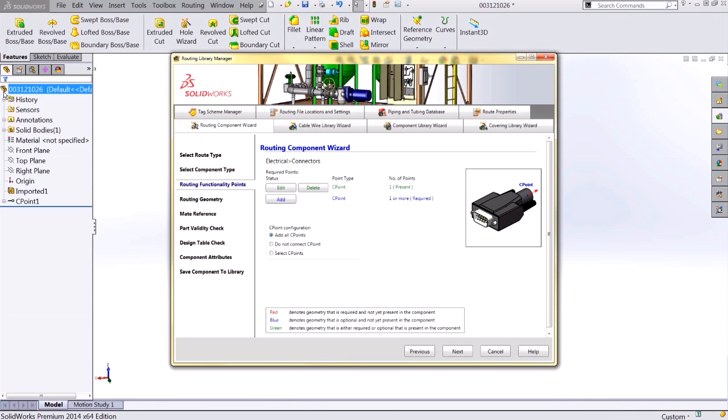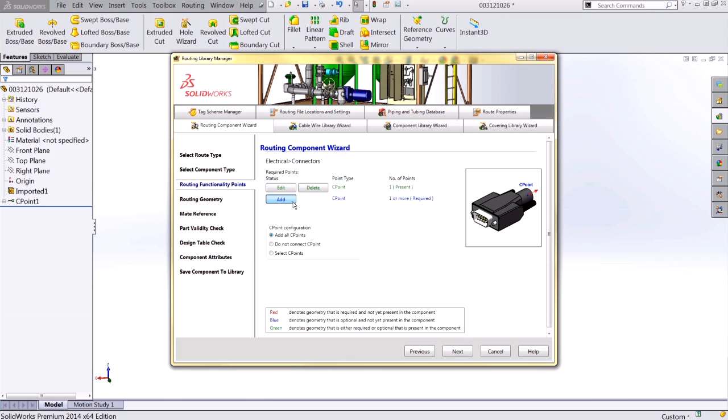Accepting those changes will return us to our routing library manager. Now I can see I have one connection point present, and I'm able to continue. In this case though, we want to add a second connection point for our second pin, so I'll choose to add connection point 2.